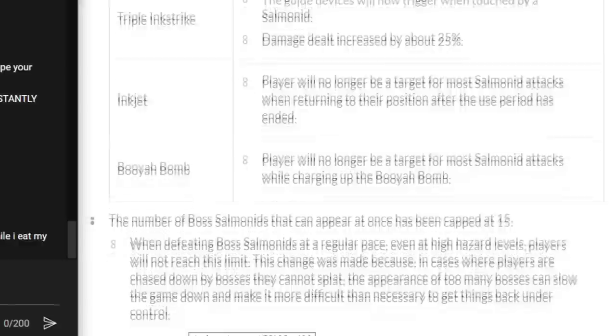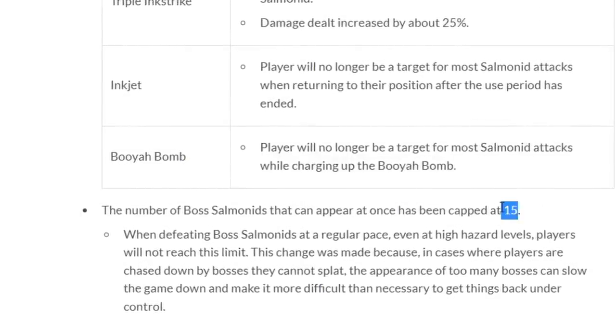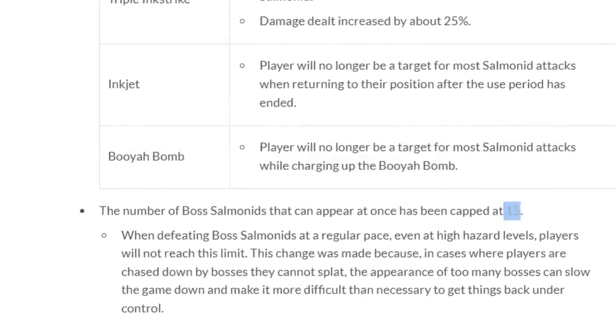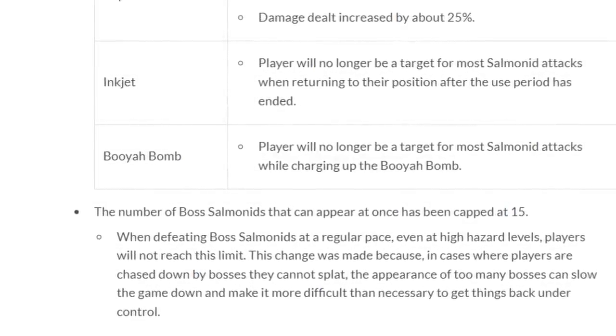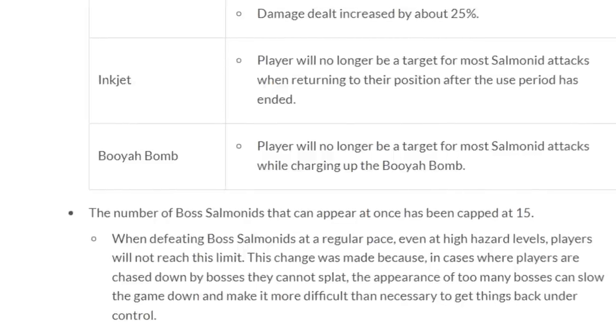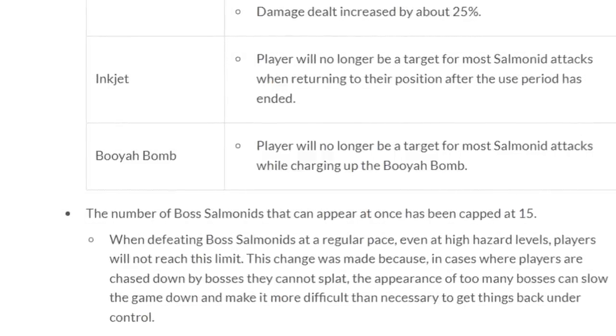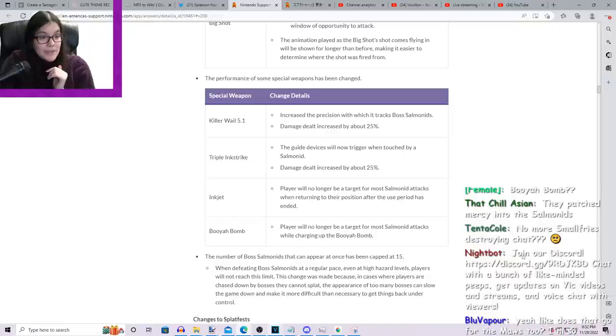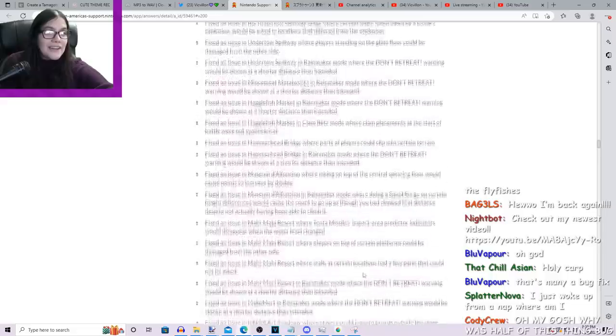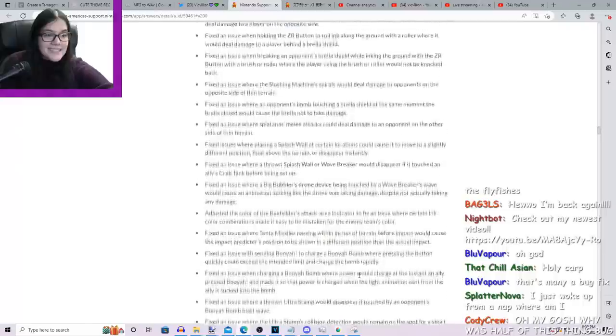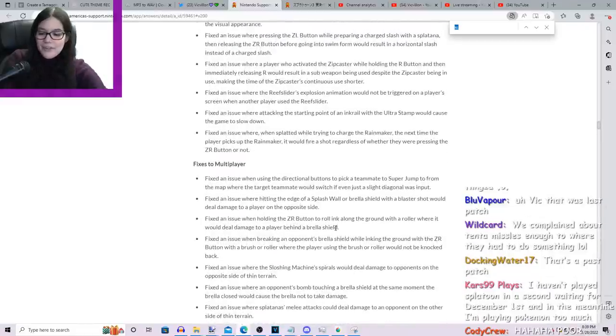Alright, so the number of boss Salmonids that can appear at once has been capped at 15. Boo! Boo! I like when it's unnecessarily hard! Boo! The appearance of too many bosses can slow the game. They implemented it because the game gets too slow. Alright, let's, I'm going to do this first.